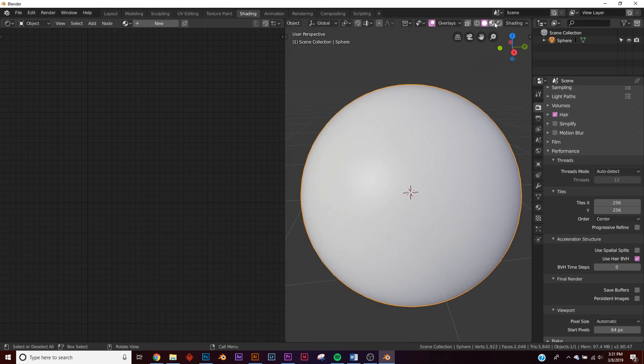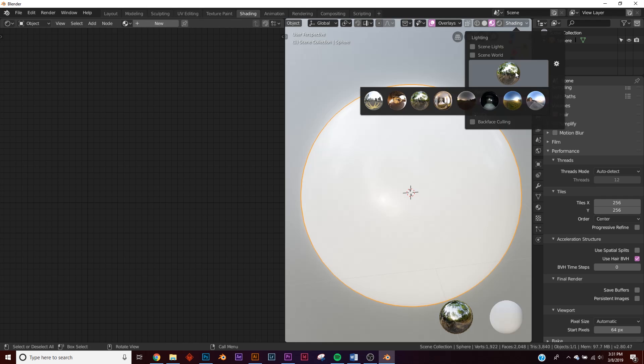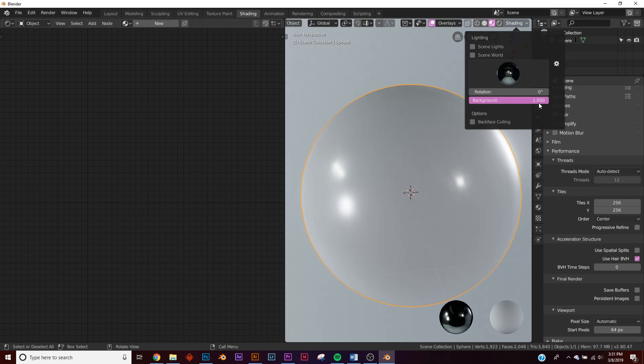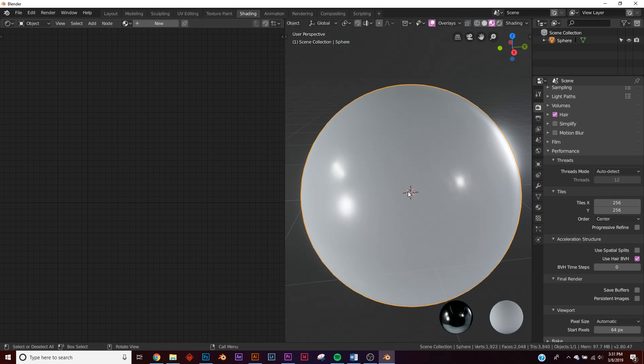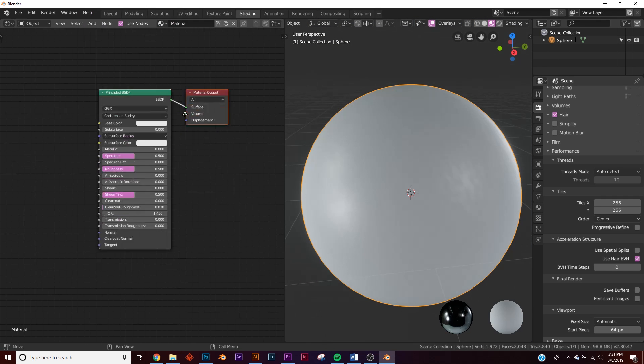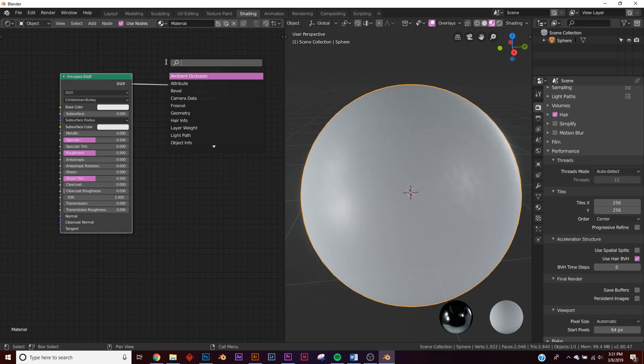Now let's go over to the shading tab in Blender 2.8. Let's go over to look dev on shading. I'm going to switch to a darker HDRI and cut out the background.